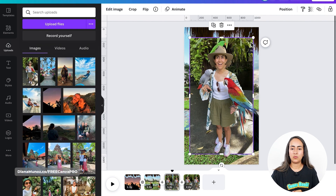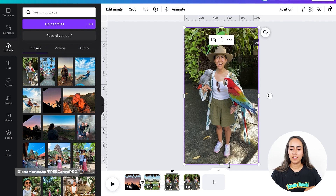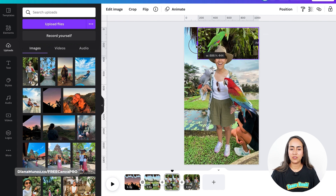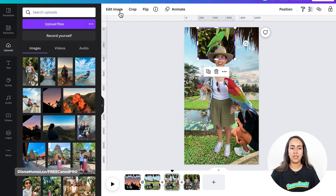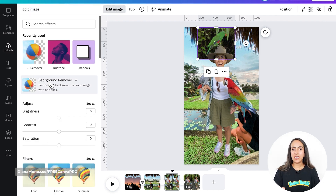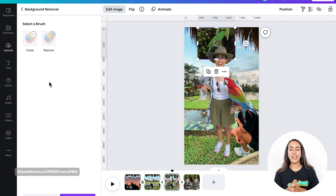I'm going to do the same process again just to add the little bird. I'm going to bring this screenshot and crop out this section of the photo — I just need the bird — and then Edit Image and Background Remover.